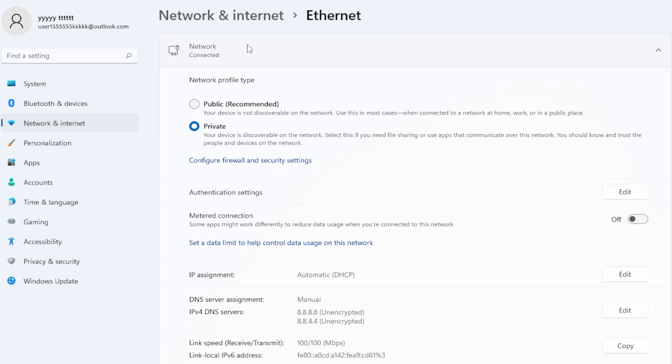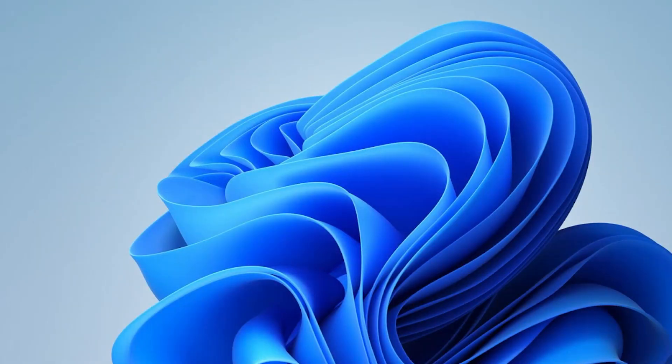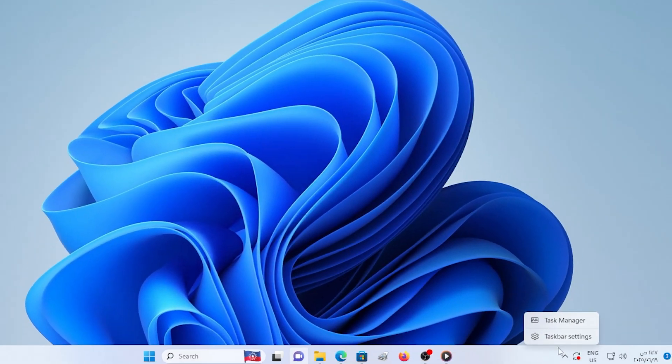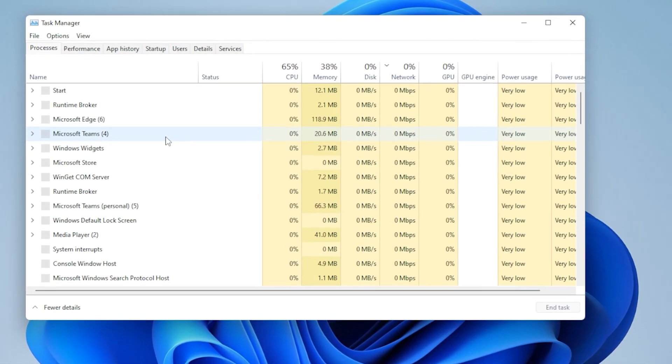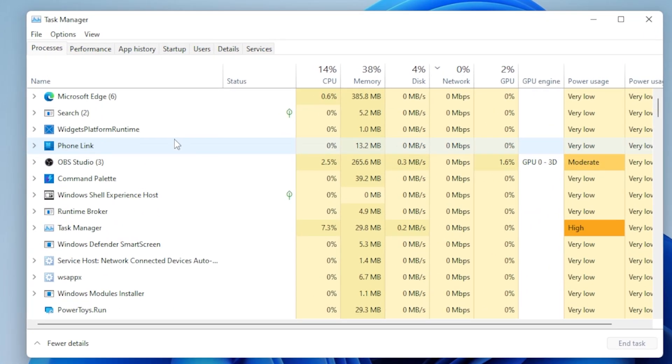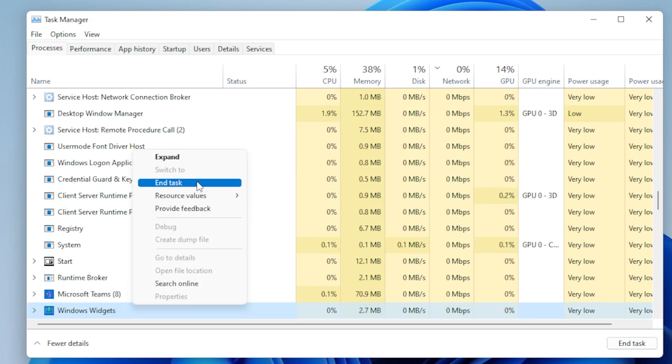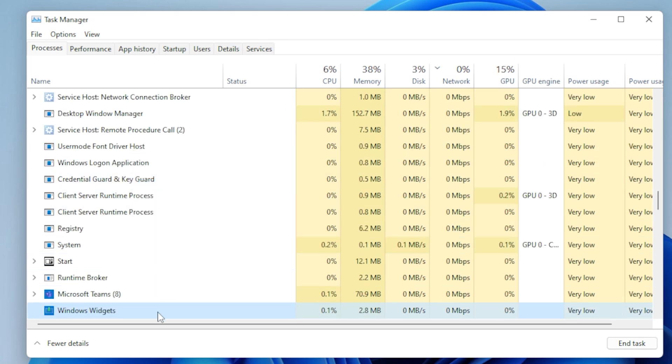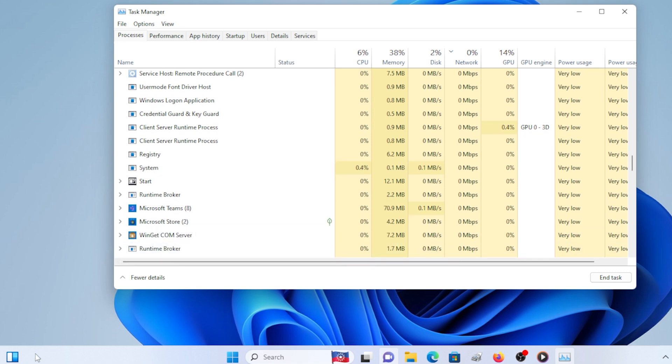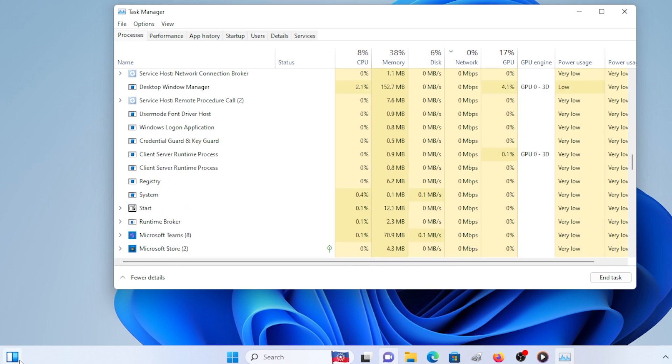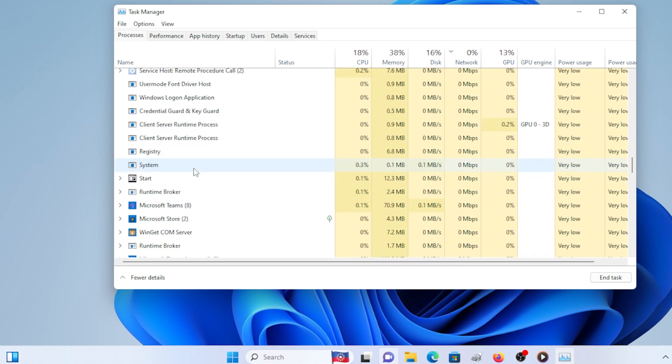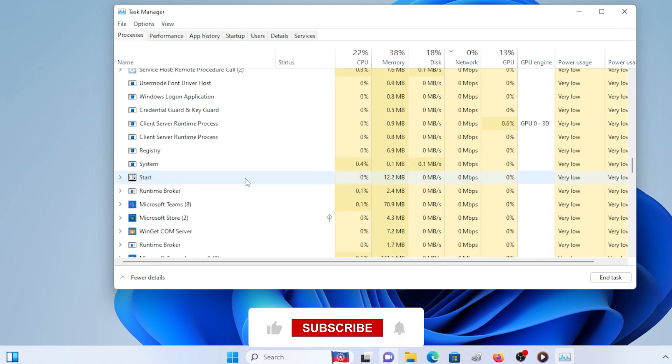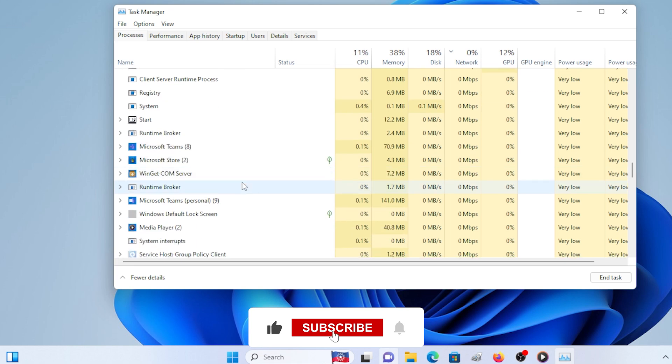If your internet is good, the next step is to restart the Windows Widgets process. Right-click your taskbar and open Task Manager. Now scroll down and look for a process called Windows Widgets. If you see it, right-click it and hit End Task. Then click the Widgets icon on your taskbar again. This forces Windows to relaunch the widget engine. If that worked, great. If not, let's try the next method.